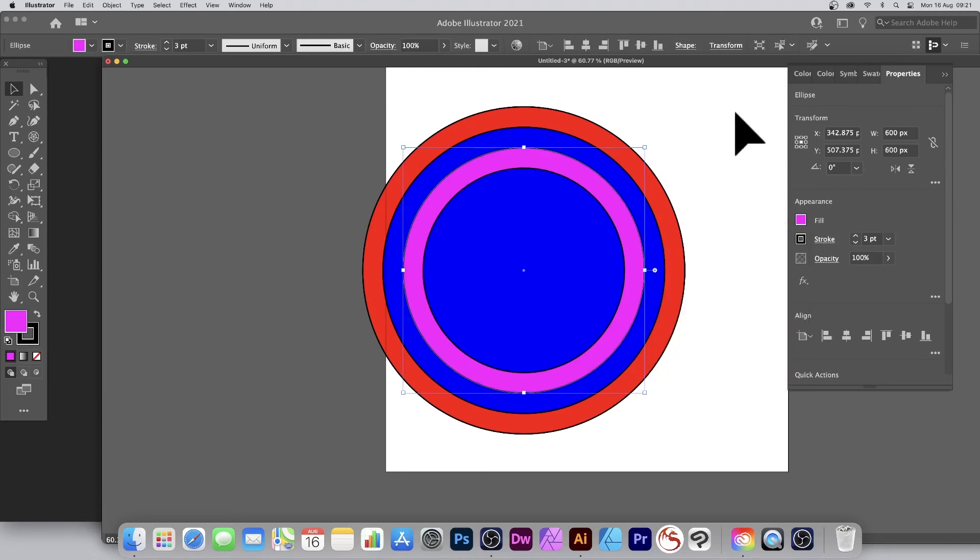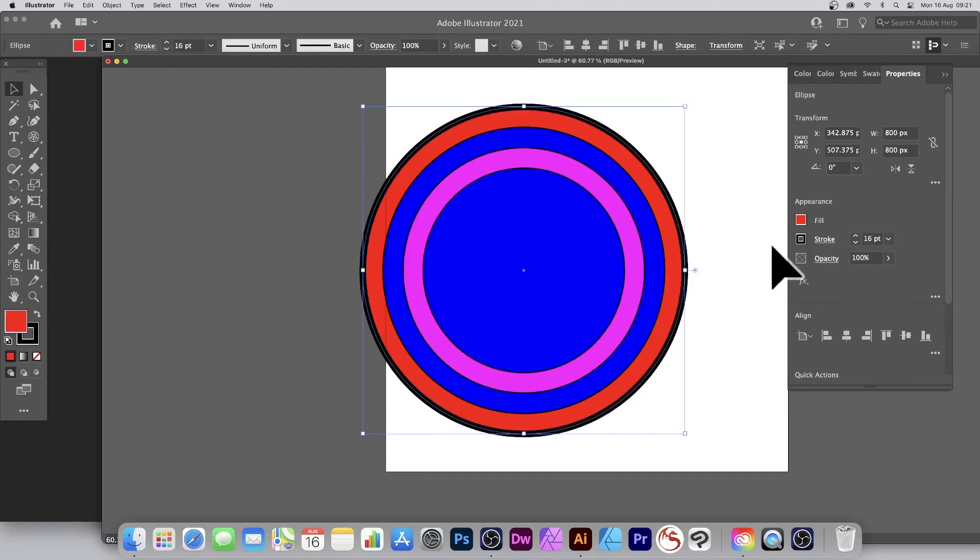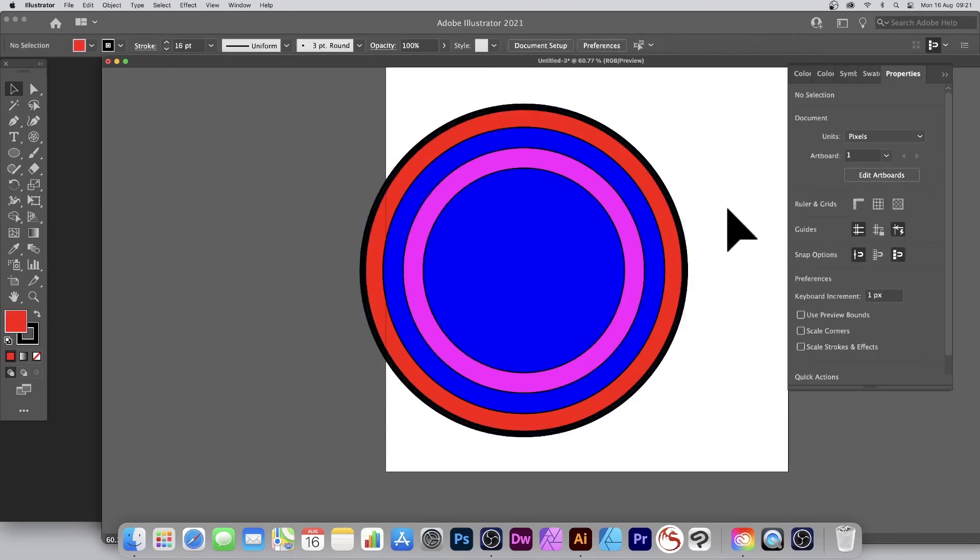So you can create all number of different designs using this approach. And of course, what you can also do, you can always go over here to stroke and maybe go for 16 point, etc., create a variation of the concentric circle.